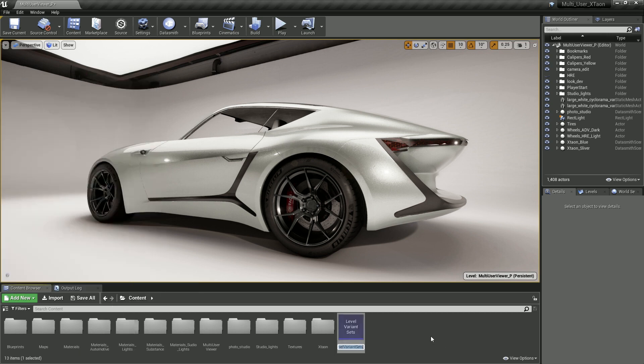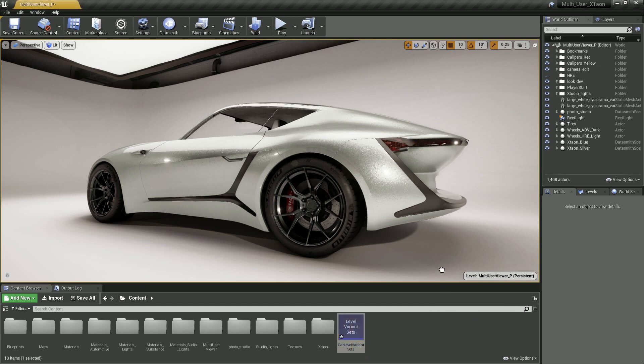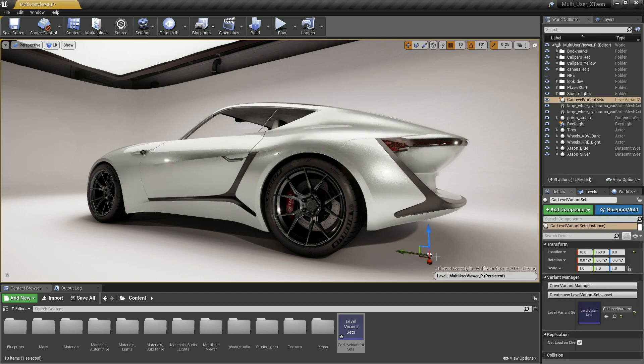So with that added to my content browser, let's rename this to something more meaningful. We'll call this car level variant set and drag and drop it from our content browser into the viewport to add it to our current level.